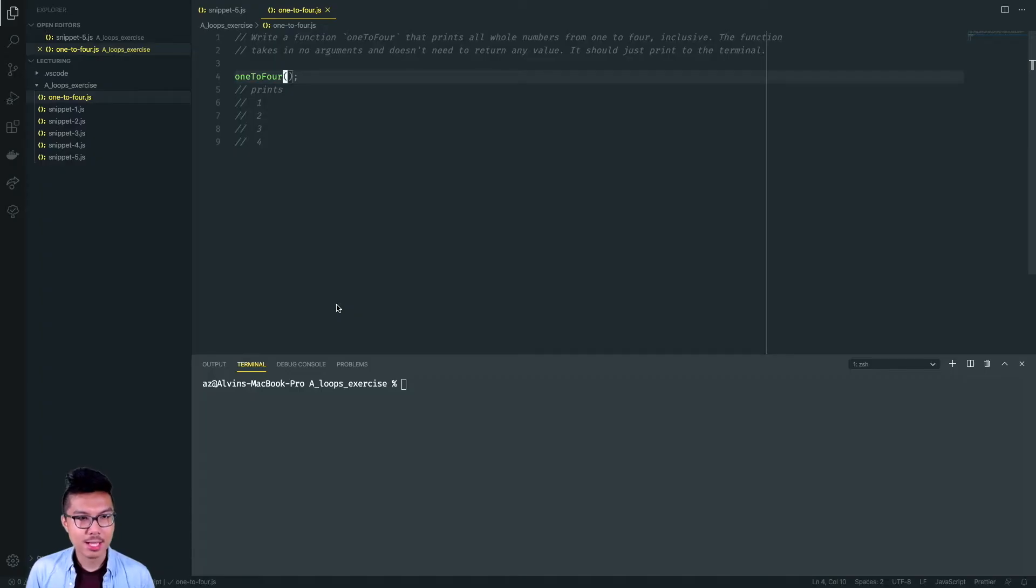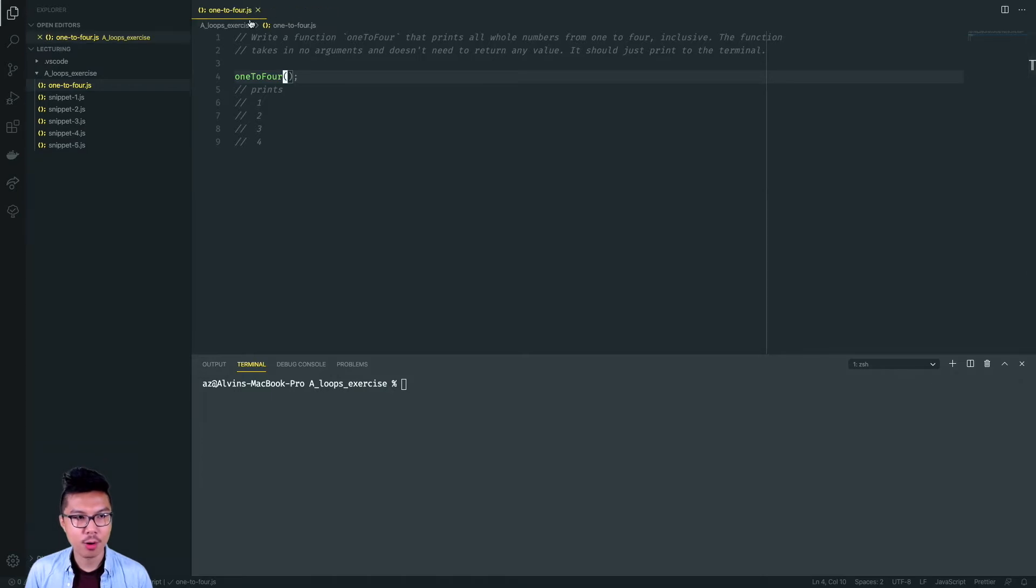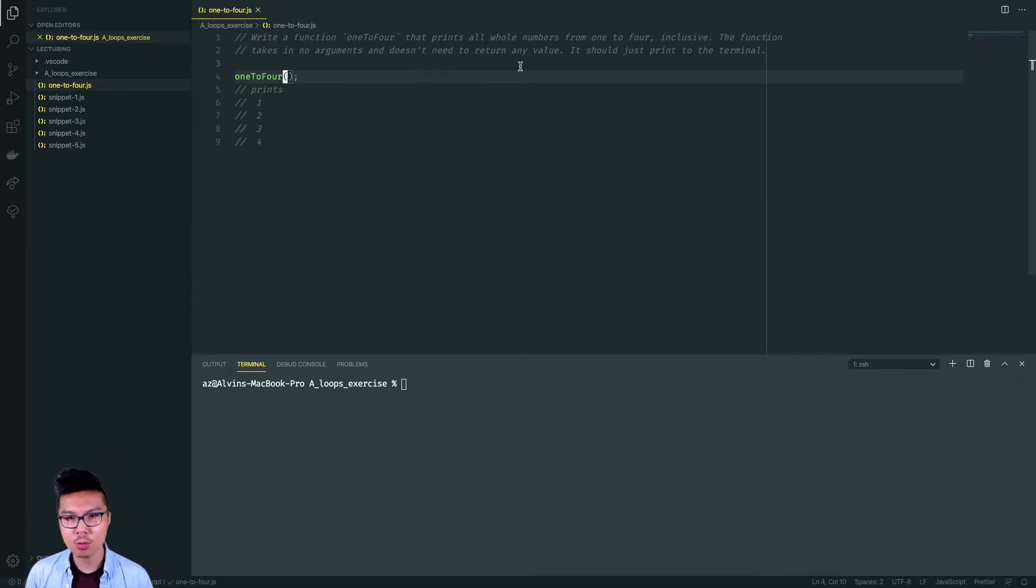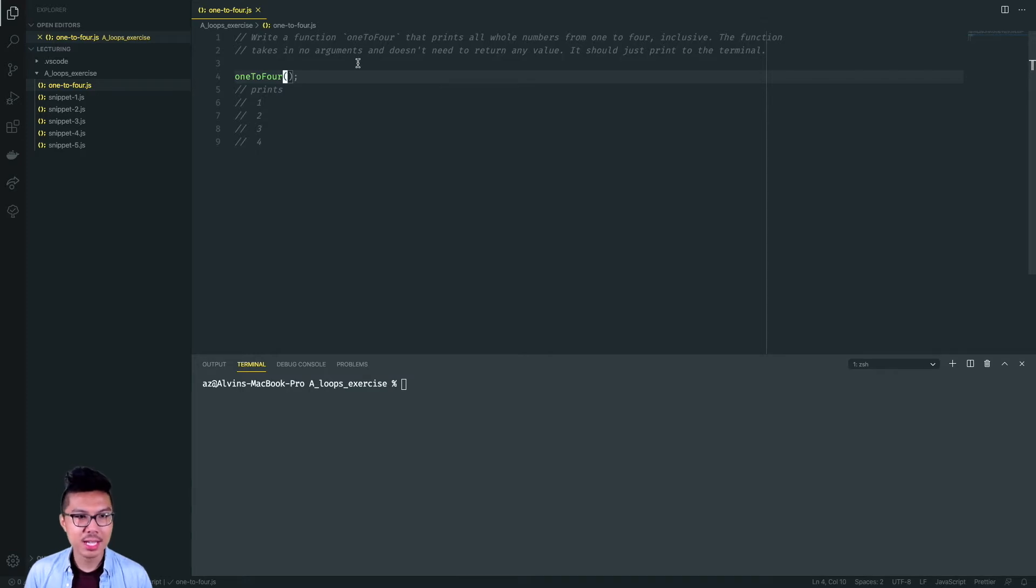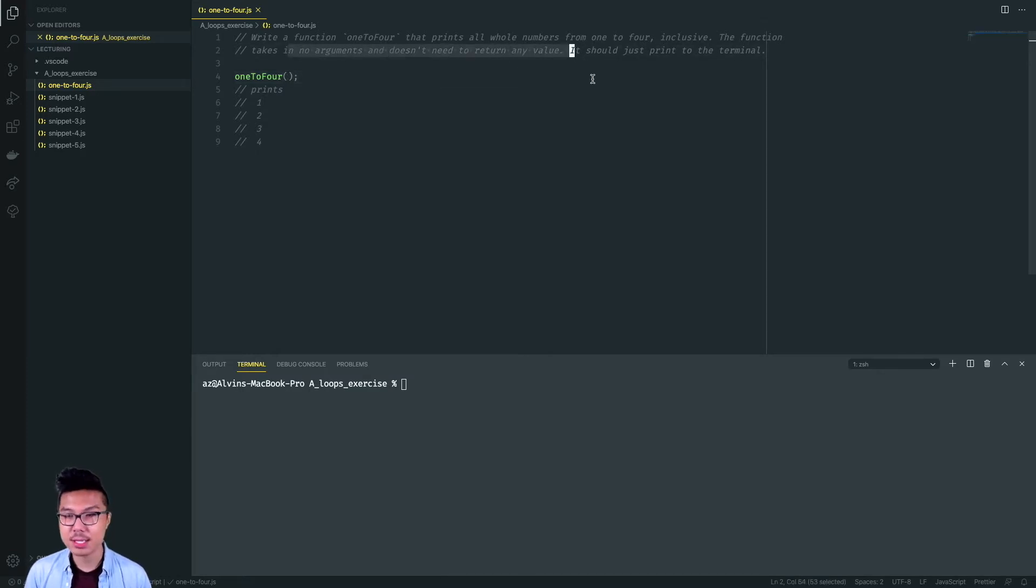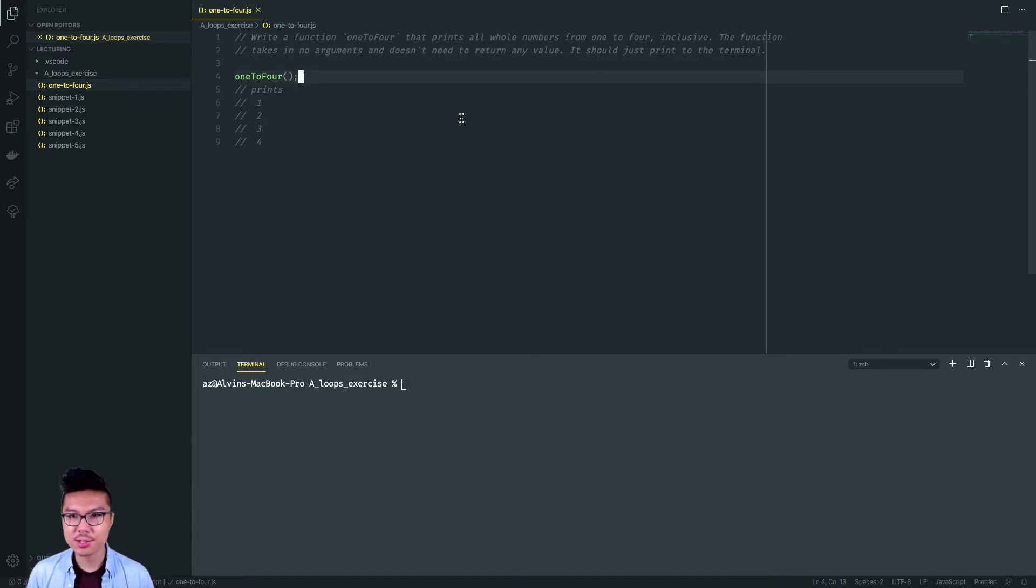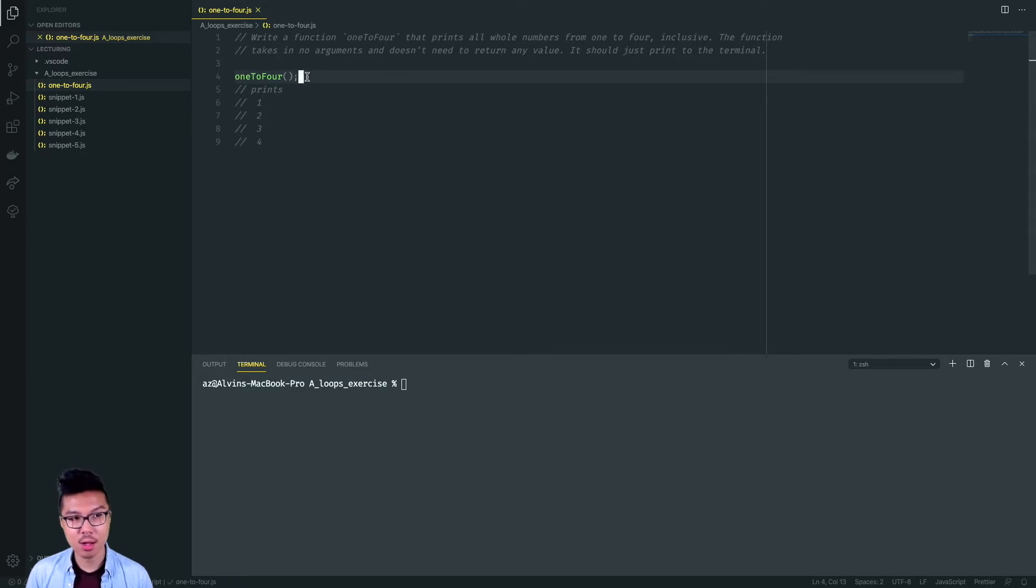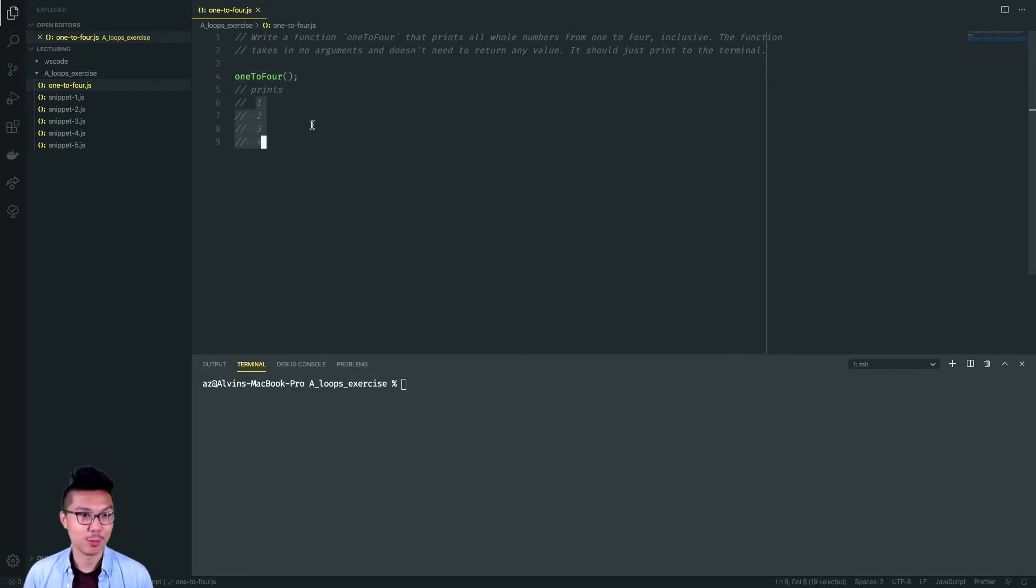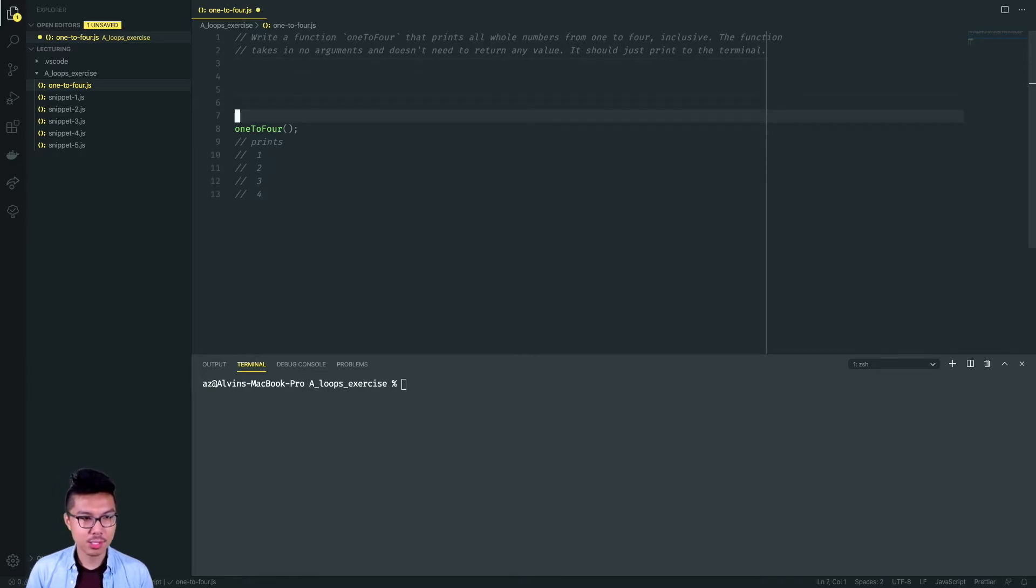Let's begin with the oneToFour function. This function should print all whole numbers from one to four inclusive. The function takes in no arguments and doesn't need to return any value, just print to the terminal. So this is a nice little warm up, let's go ahead and create this one.